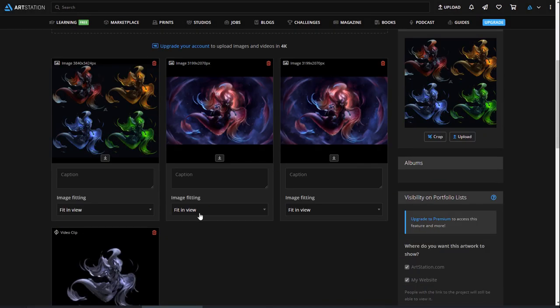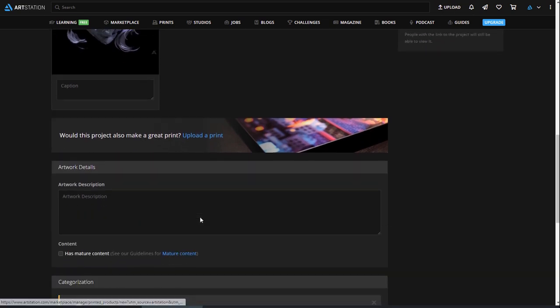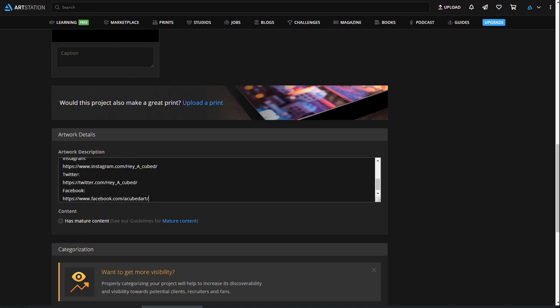The Artwork Details section is for telling your audience a little bit about the artwork. Most of the time, artists include a backstory, mention any contributors, and talk about their process or inspiration here.